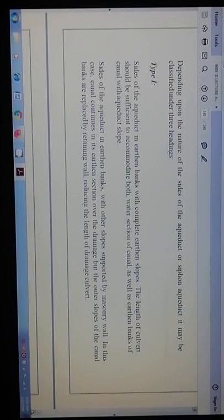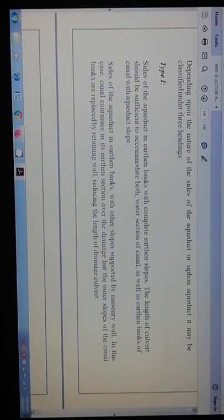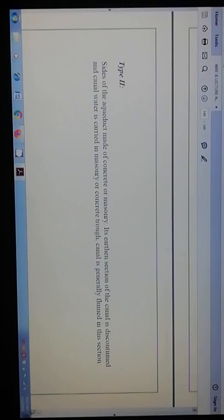Type 1 variant: sites of the aqueduct in earthen banks with outer slopes supported by masonry walls. In this case, the canal continues in its earthen section over the drainage, but the outer slopes of the canal banks are replaced by retaining walls, reducing the length of the drainage culvert. Type 2: sites of aqueduct made of concrete or masonry. In this type, the earthen section of the canal is discontinued and canal water is carried in a masonry or concrete trough; the canal is generally flumed in this section.